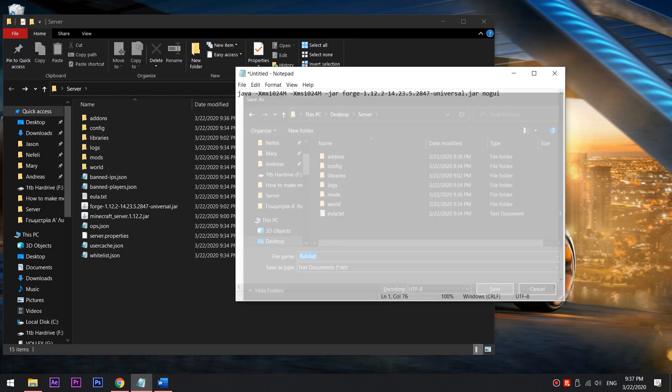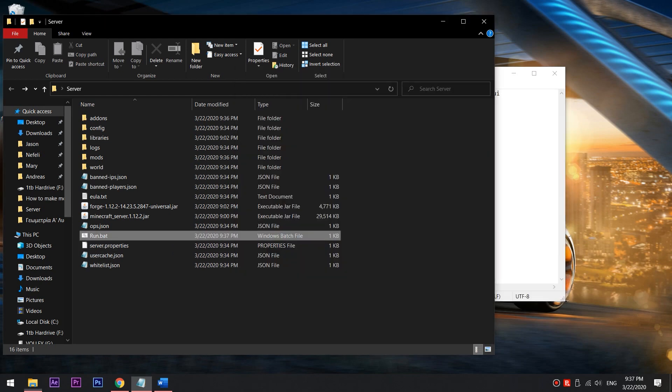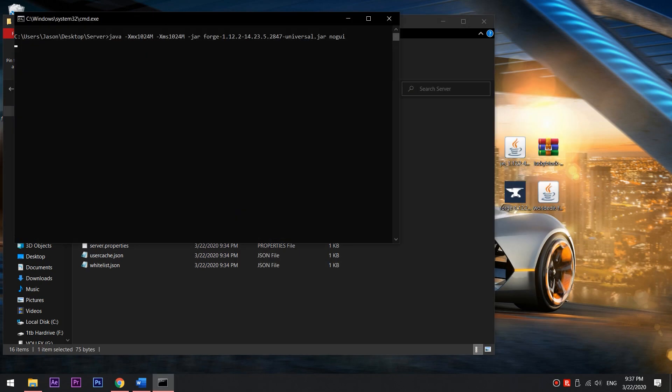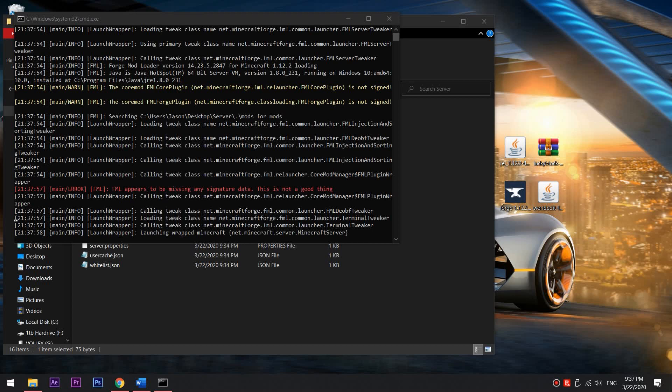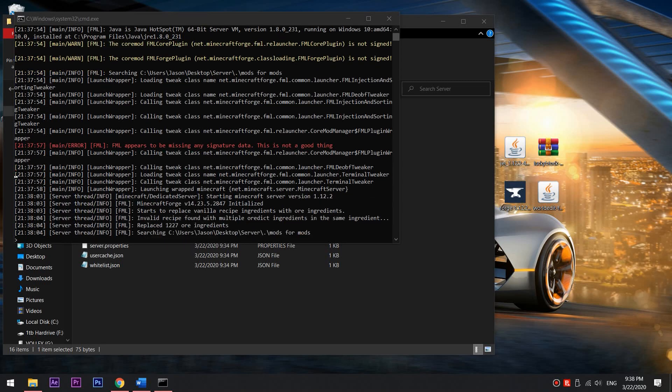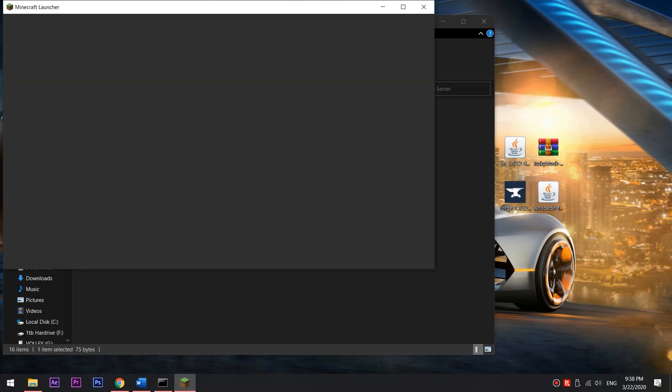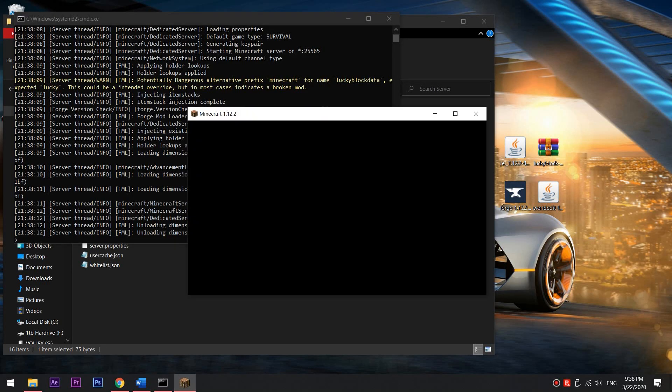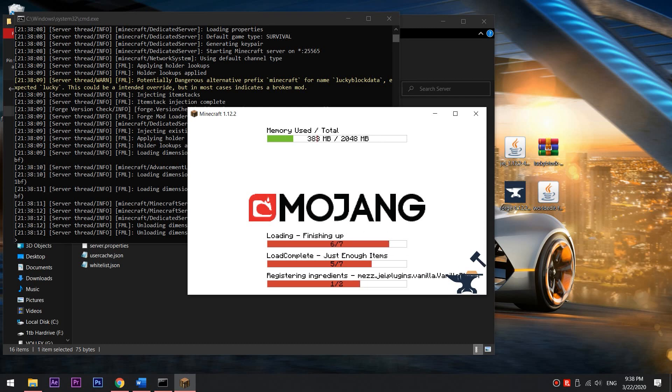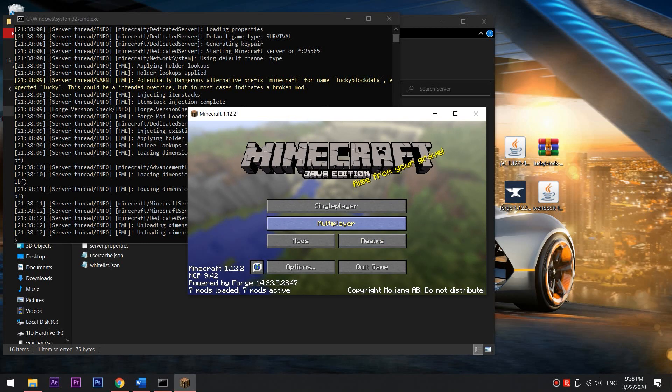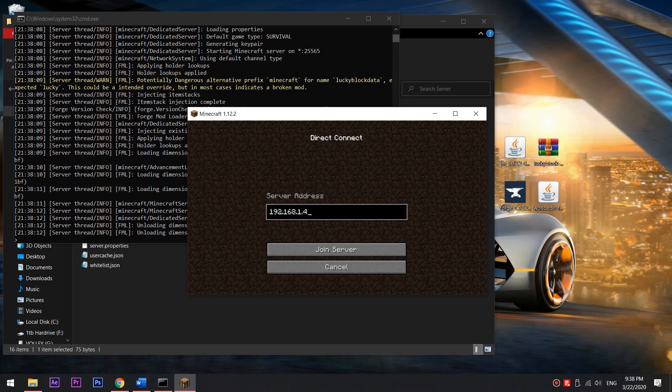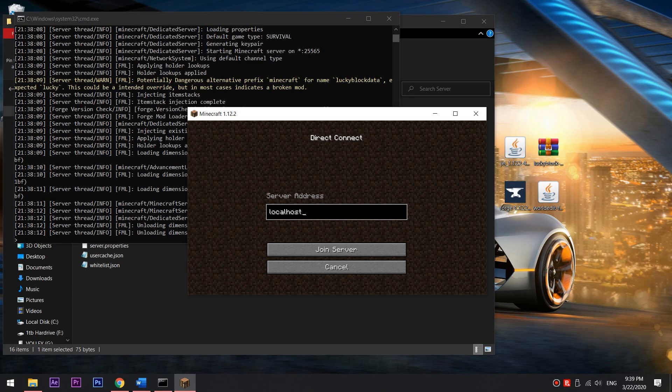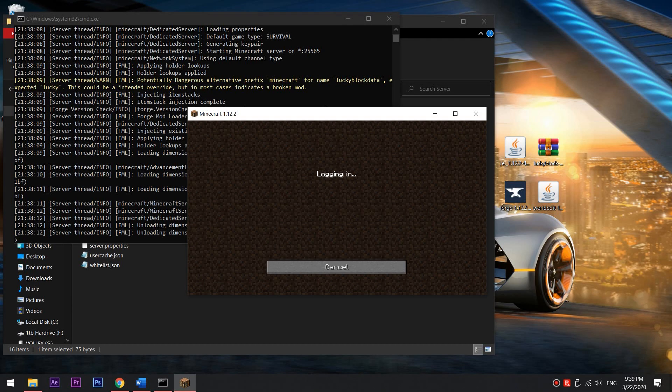You are now ready to play on the server. Open the run file and if everything went OK, you should be able to open Minecraft and then run the forge version. Select Multiplayer Direct Connect, input your local host and connect.